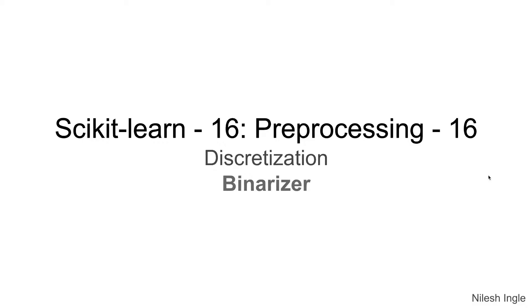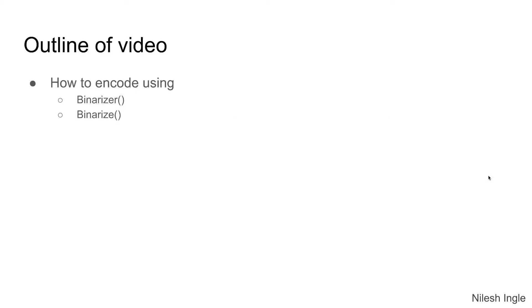Hello and welcome to Learn Data. It's great to have you on this channel. I'm Nilesh, and in this video we'll look at how to use Binarizer to discretize a dataset. We'll look at two specific commands: Binarizer and binarize. Let's get into Jupyter Notebook and see how we can implement this.